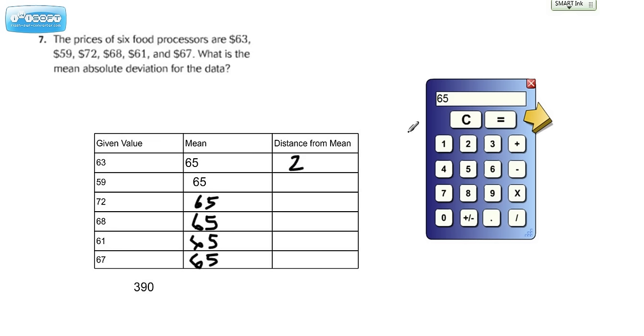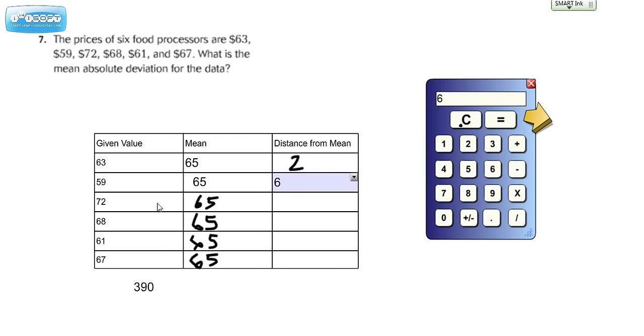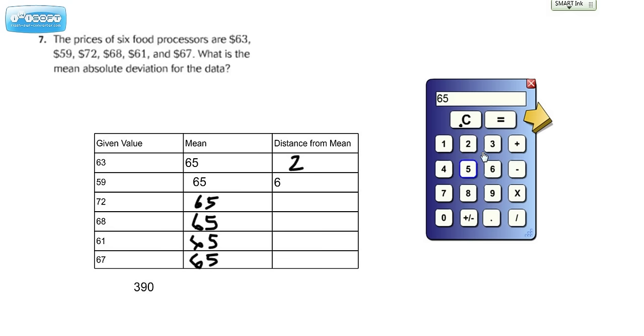65 minus 59. Whenever in doubt, whenever you're not 100% sure because some people in sixth grade are not really sharp with their facts, just take the larger number and subtract the smaller number from it. And in this case, we get 6. Let's put that in that box. All right. Again, if you're not sure, just clear your calculator. 72 minus 65. We get 7.